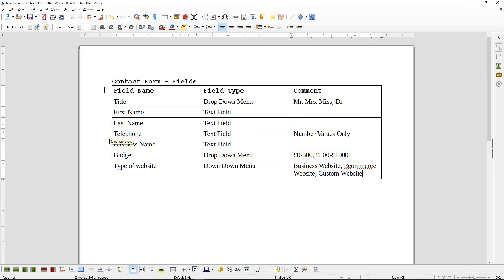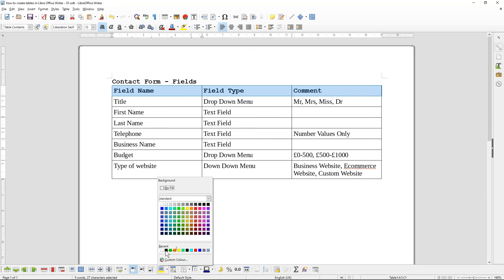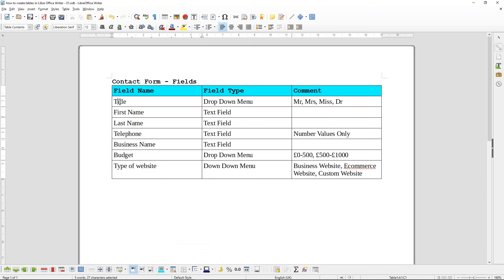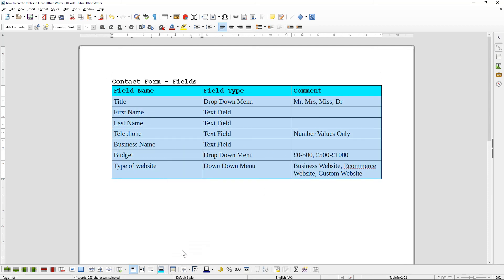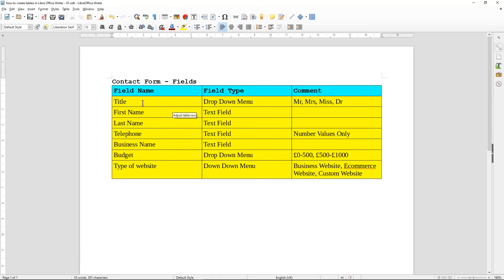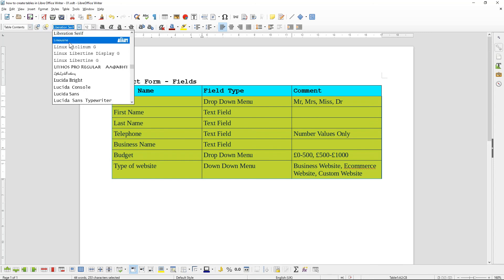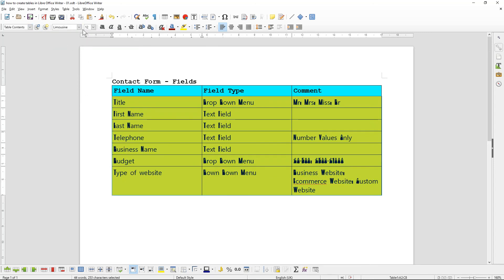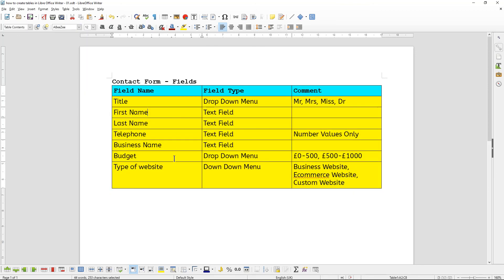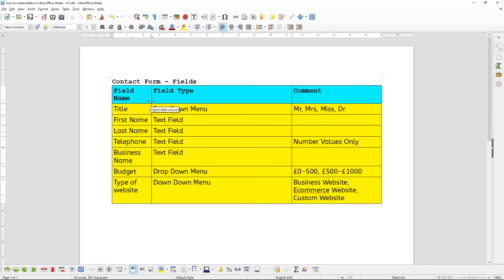Then you can do other things to this table. This is more functional for my developers so it doesn't need to look too pretty, but you can change the background colors if you want. You can also change the font styles and set them to different styles. There's loads of stuff you can do here.